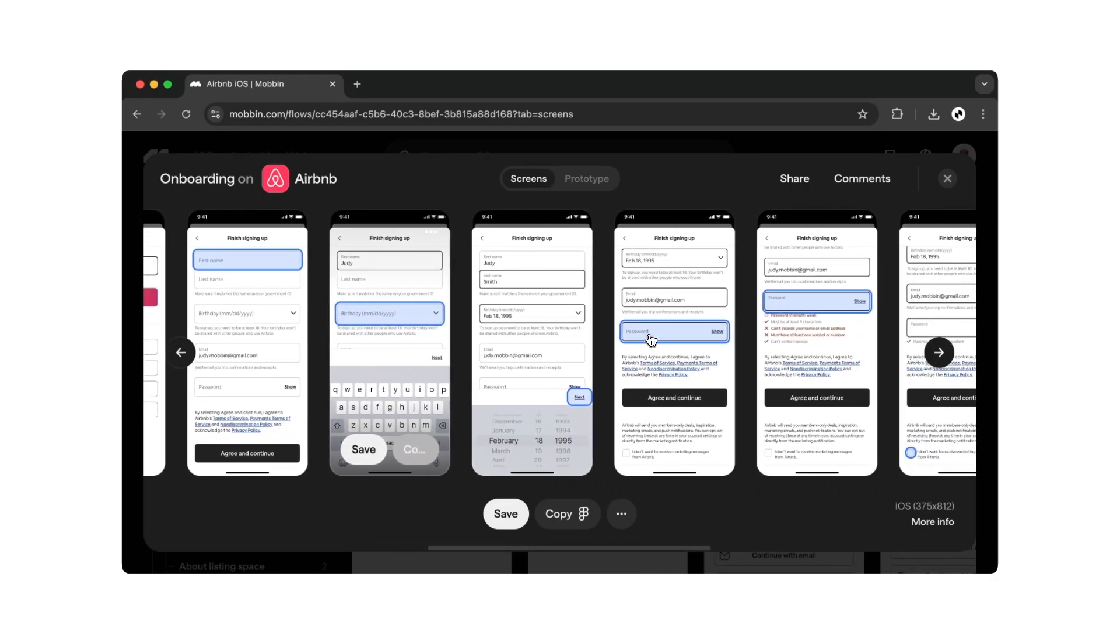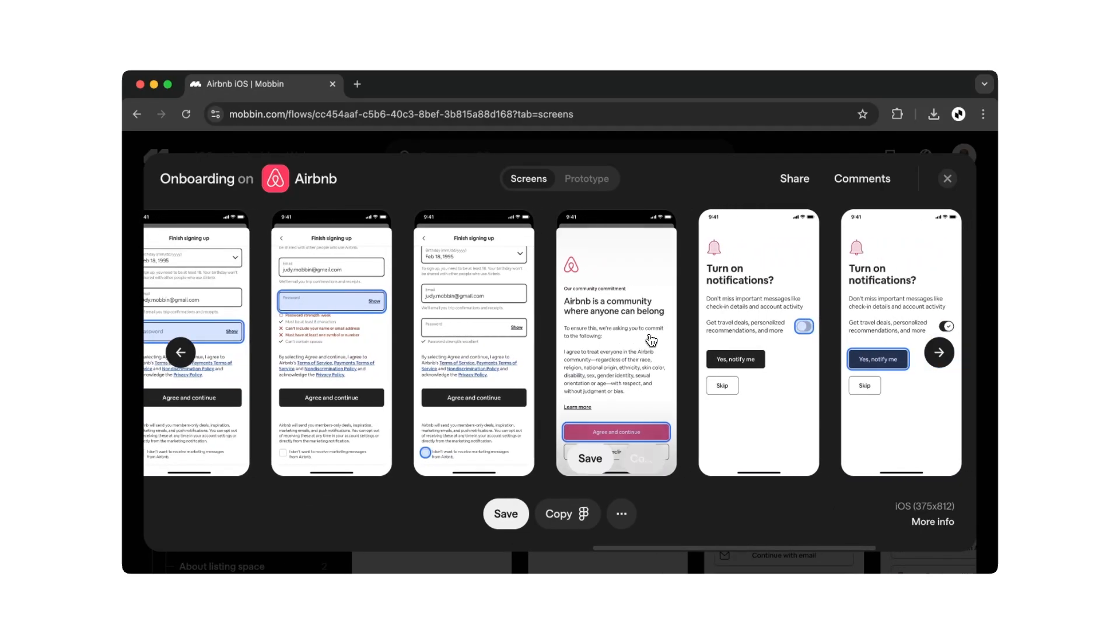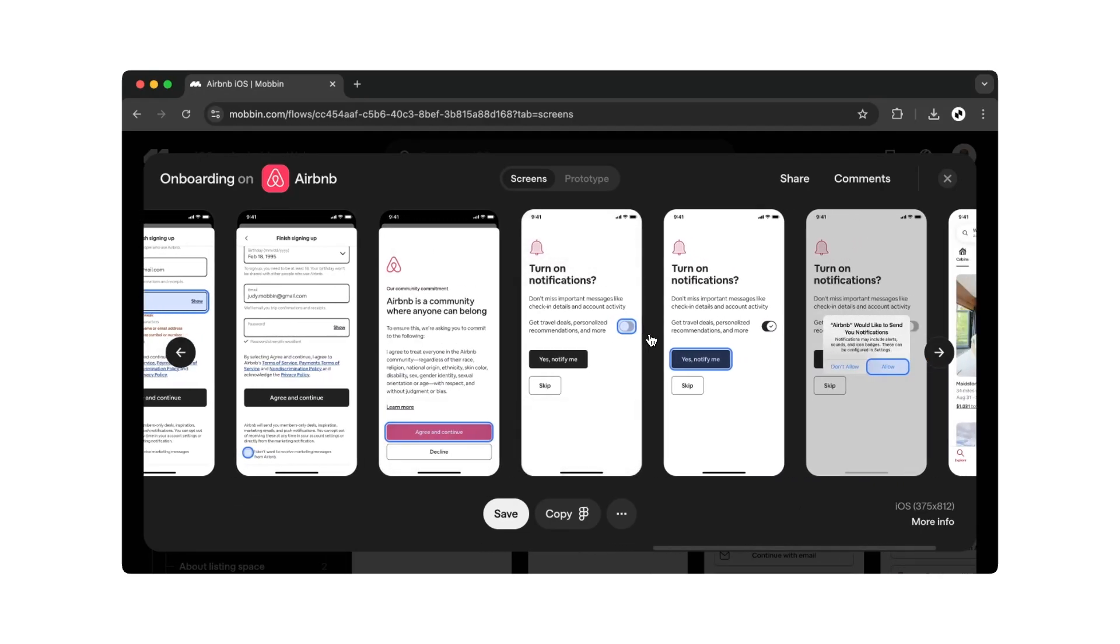If you want to integrate your own onboarding process for your app, you can easily refer to already well-designed examples like Airbnb's. These flows are optimized for good usability and have already been successfully used by millions of people. You don't need to reinvent the wheel with such generic content.